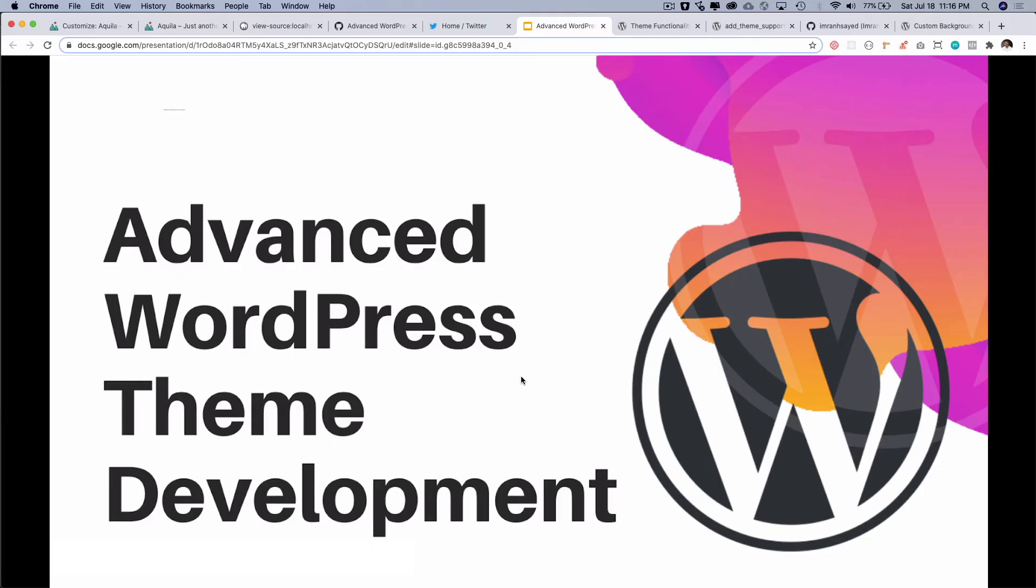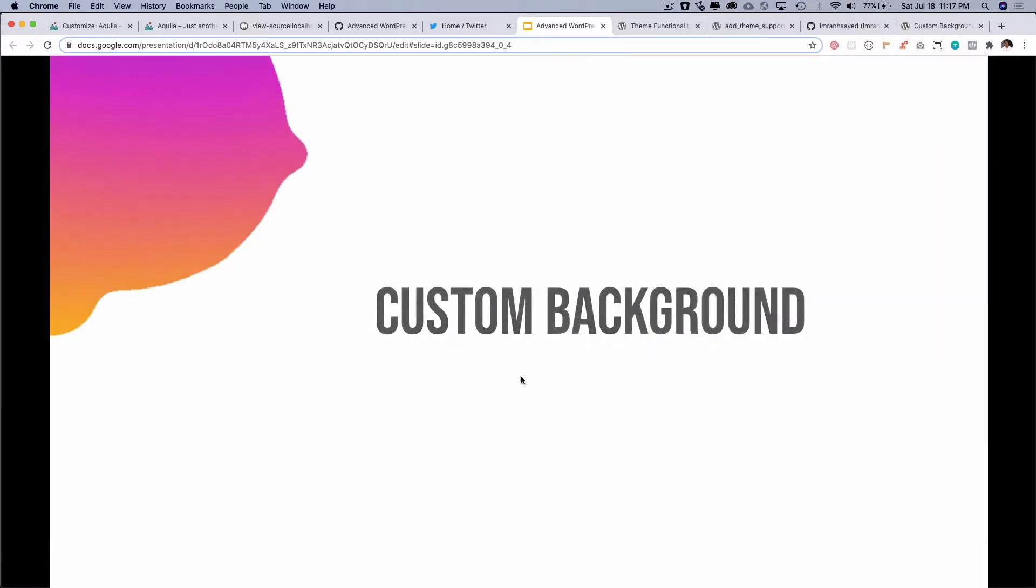Hello and welcome everyone to another chapter of advanced WordPress theme development. In the previous video we learned about how to add the title tag dynamically from the customizer and also how to add the custom logo option in the customizer and display it in the front-end. In this video we're going to talk about how to add the custom background to the header.